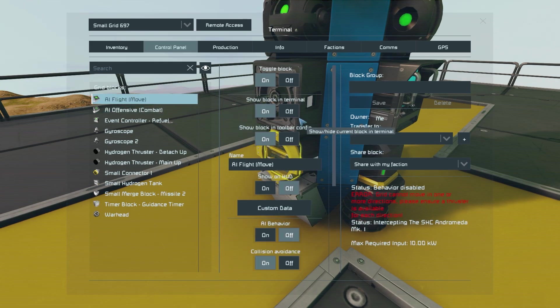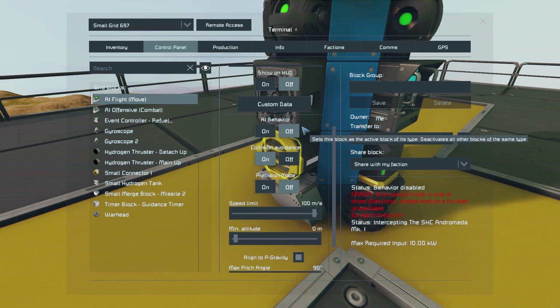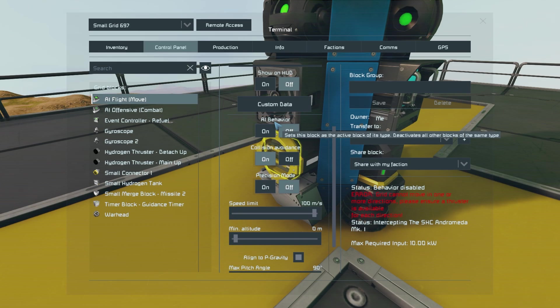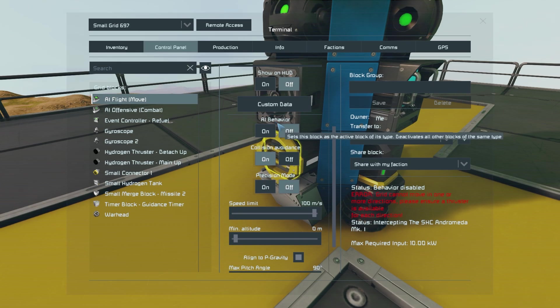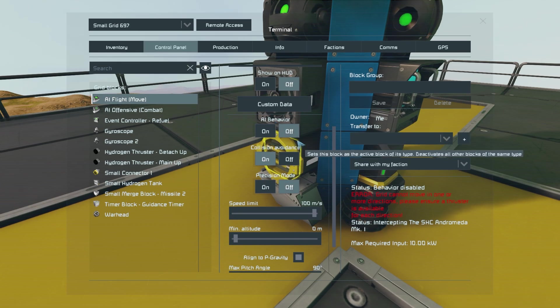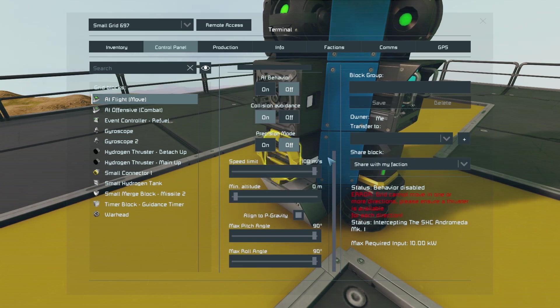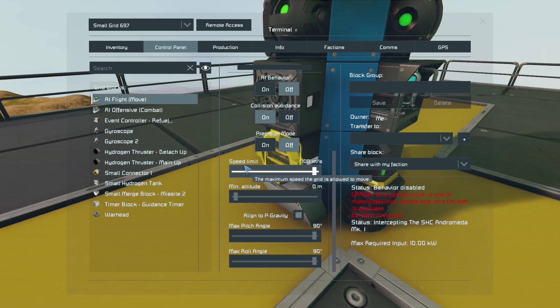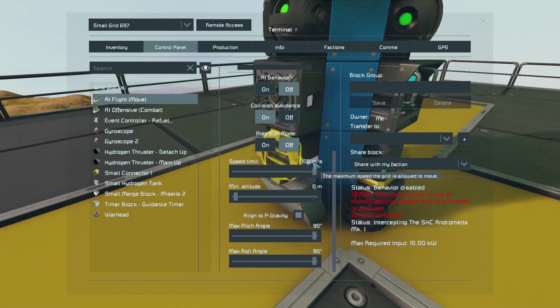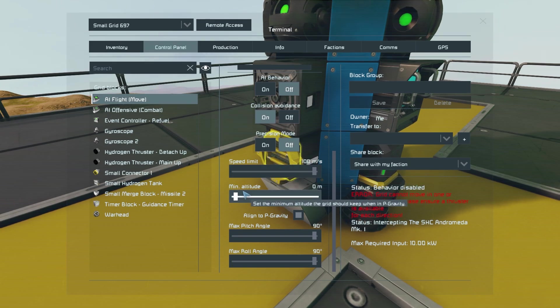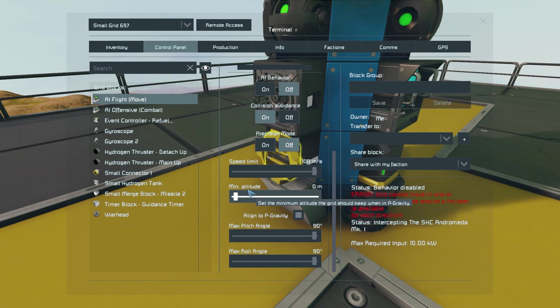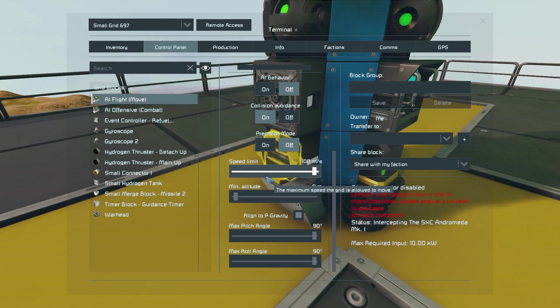Then going into the AI flight block you want to make sure that AI behavior is toggled off, collision avoidance is toggled on, and that the speed limit is set to 100 meters per second with the minimum altitude being set to zero.